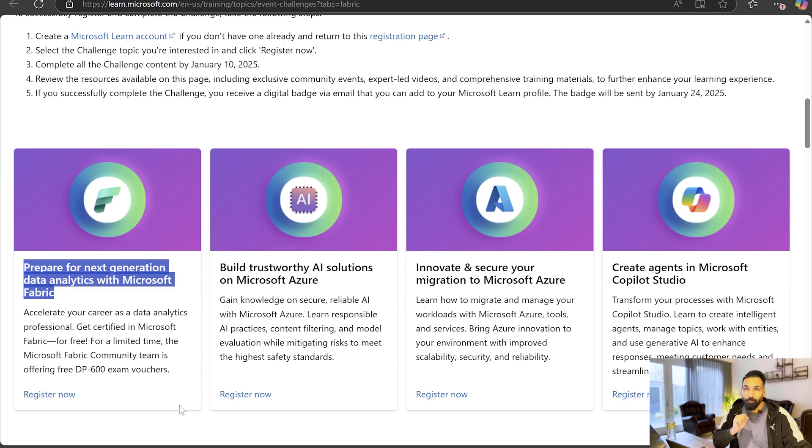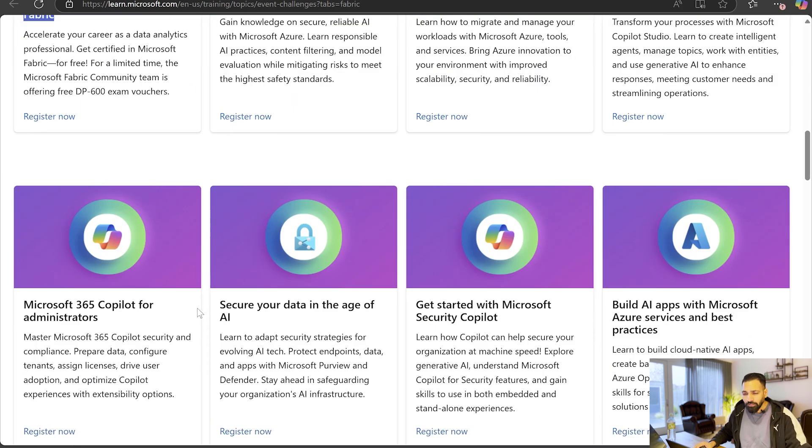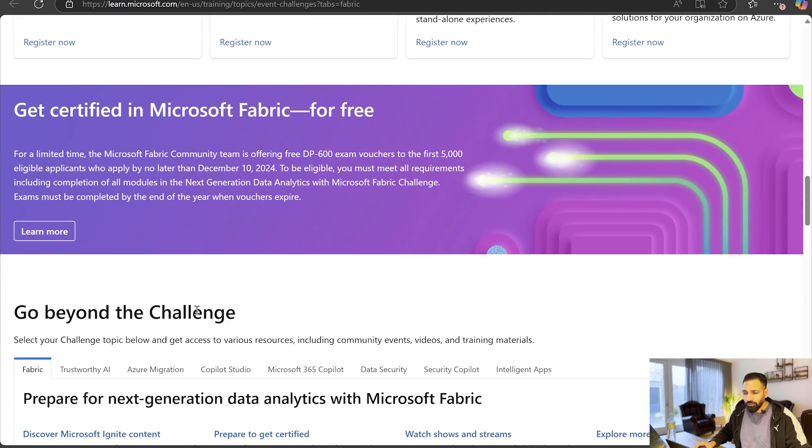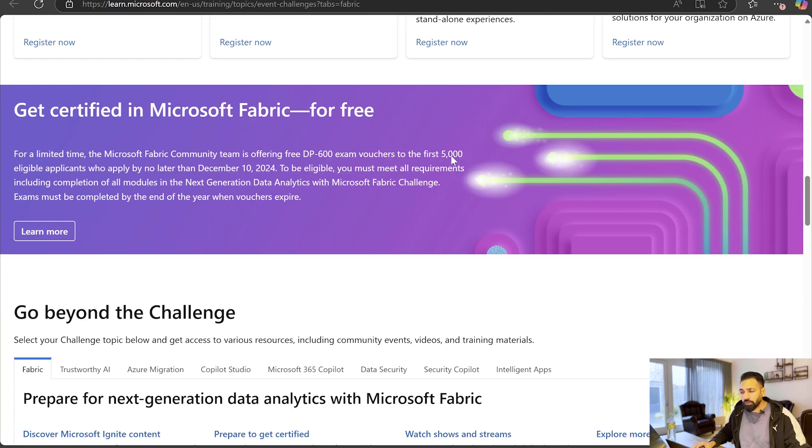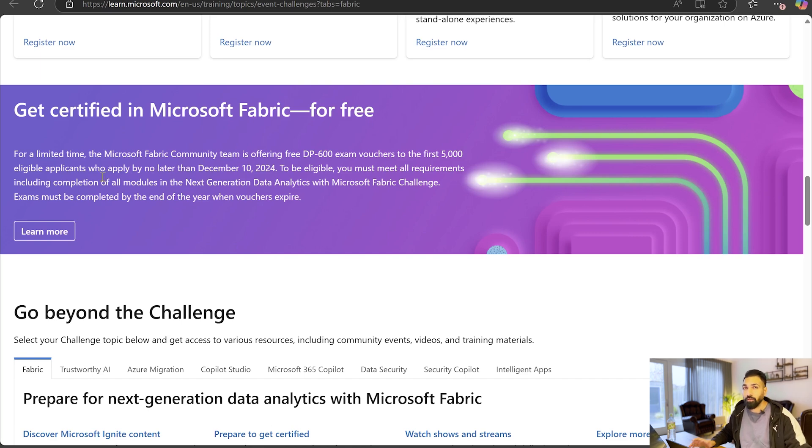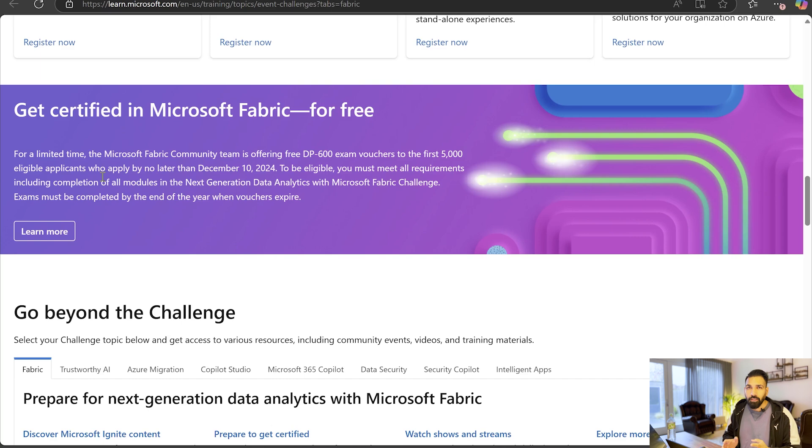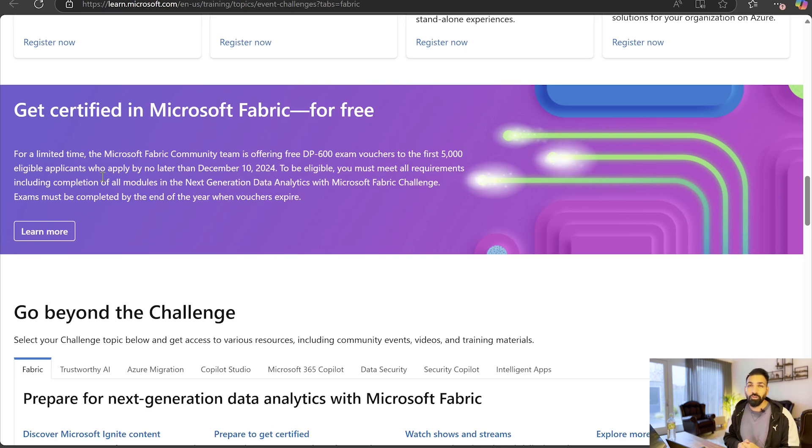So guys, enroll now and after that complete this course. Then you would see over here get certified in Microsoft Fabric, but please do remember that the vouchers go to the first 5000 eligible applicants only. That means you should be in first 5000, so please don't waste your time, start learning now and enroll yourself. If you get a chance to earn a free Microsoft Fabric certification that would be great, otherwise at least you can learn something new.